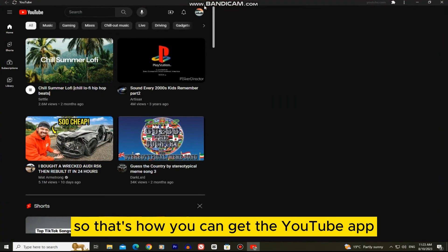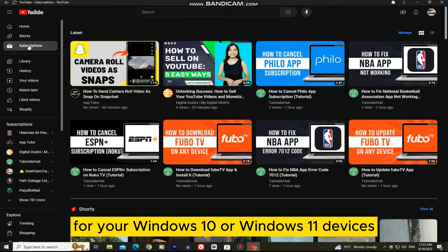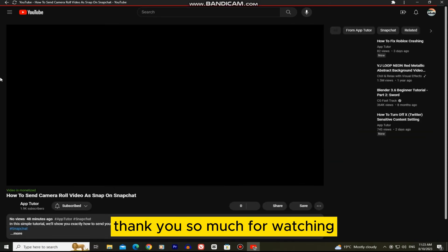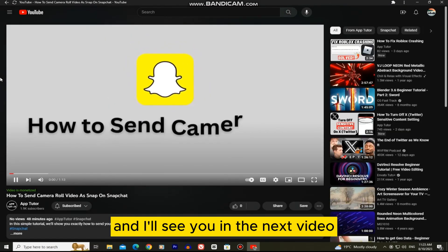So that's how you can get the YouTube app for your Windows 10 or Windows 11 devices. Thank you so much for watching, and I'll see you in the next video.